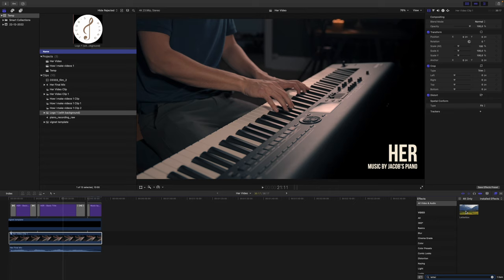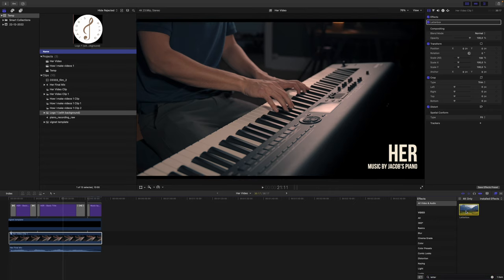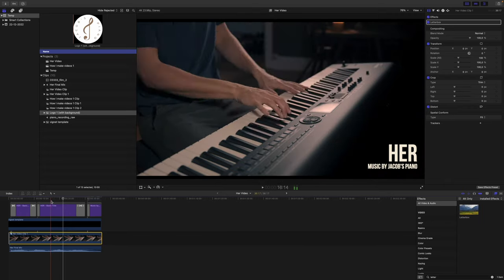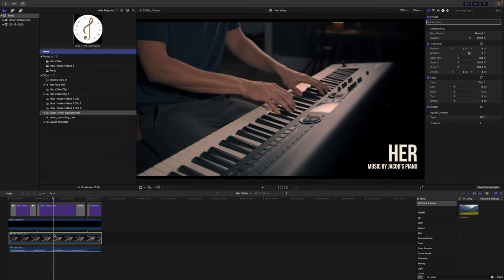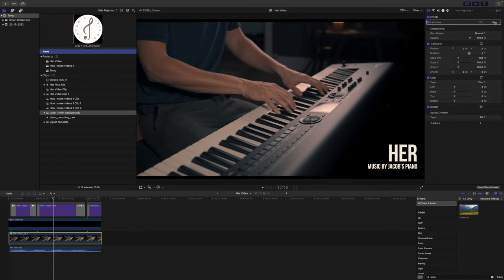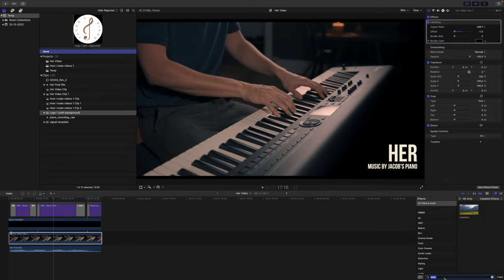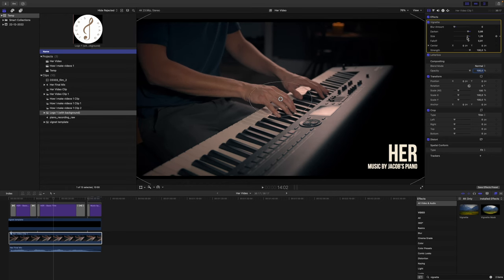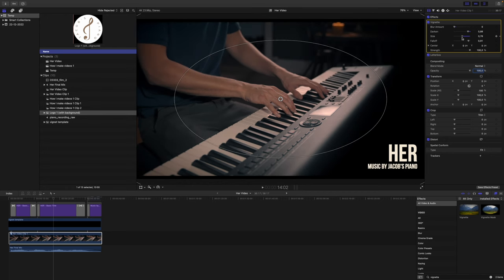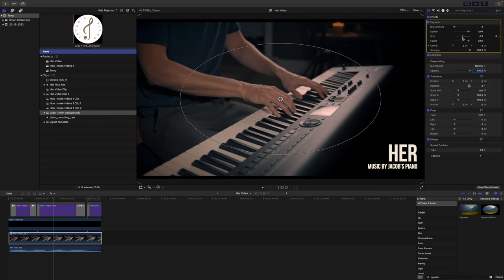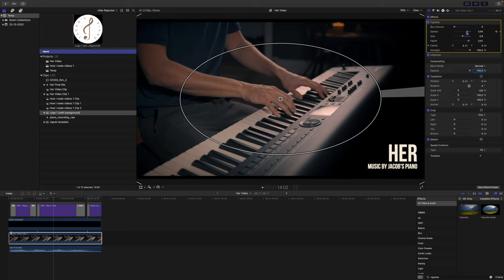And then I want to add a letterbox, which are just these borders on the top and the bottom of the image, just to make it slightly more cinematic. I also want to add a vignette effect. I don't want any blur amounts and I want this to increase the size.